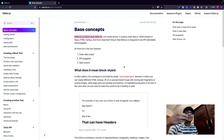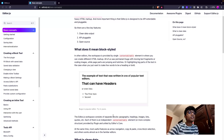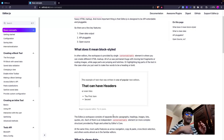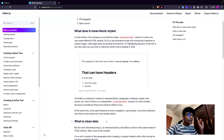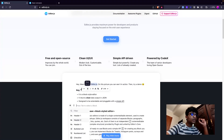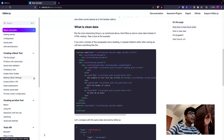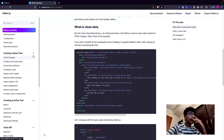Other WYSIWYG editors use divs set to content-editable, which causes a lot of issues. What Editor.js does differently is it consists of separate blocks, and each of them is an independent content-editable element. The text, the heading, the list, the images, the attachments - all of these are separate plugins, and you can just plug in whatever you need, making it much more modular.